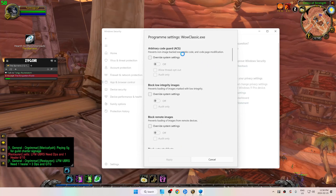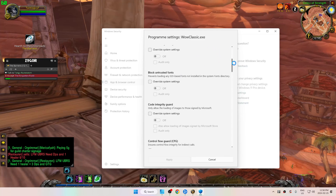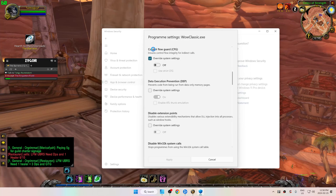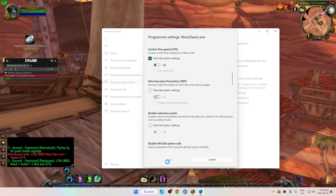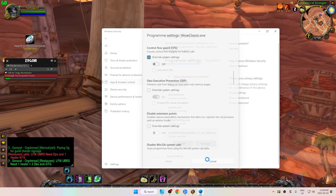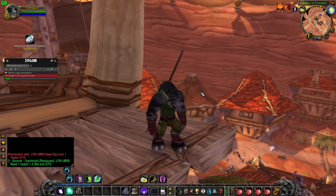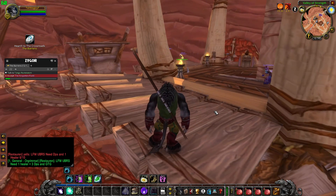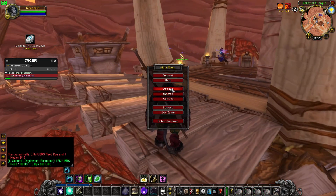Head down to Control Flow Guard — CFG — which ensures control flow integrity for indirect calls. Select 'Override System Settings' and turn that off. Apply it, then restart your computer. Even though it won't prompt you to restart, you're going to want to do it.